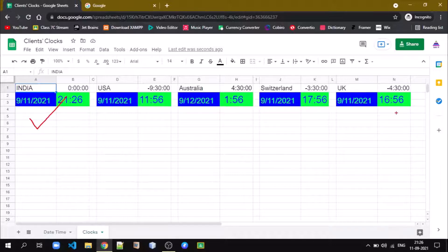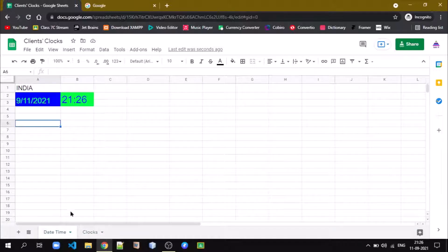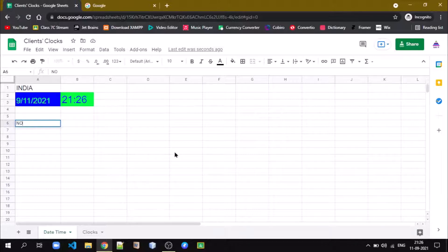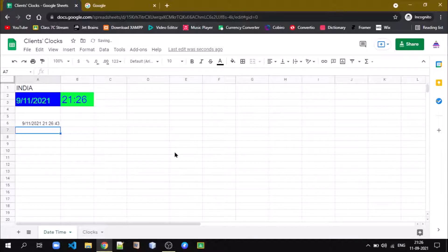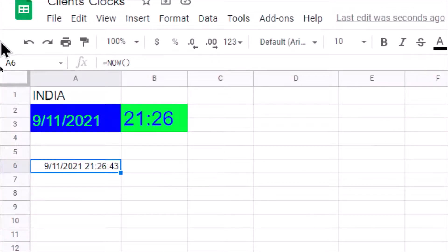Let us understand how we can create the clock and display the date information. Google Sheets has a formula called NOW. If I hit Enter, it will display the current date and time — that's actually a timestamp.